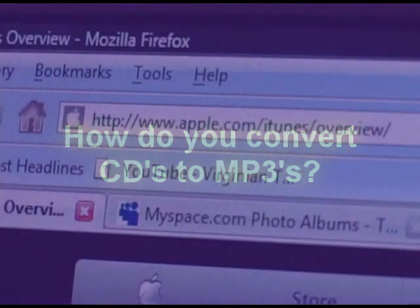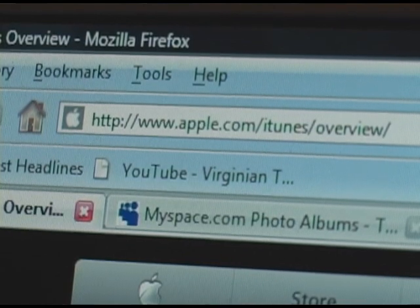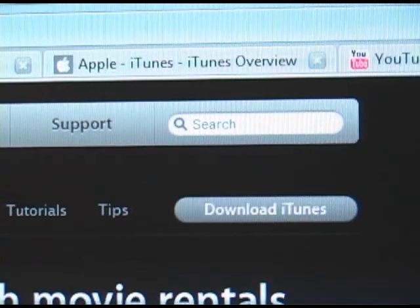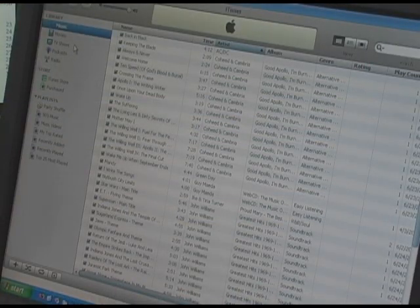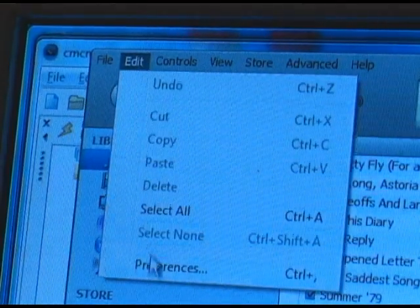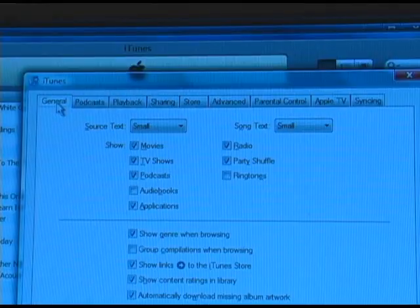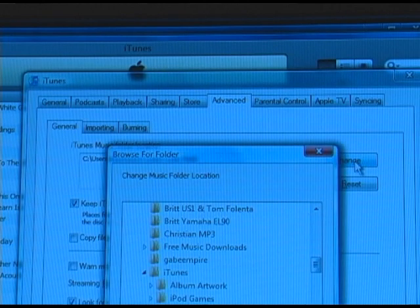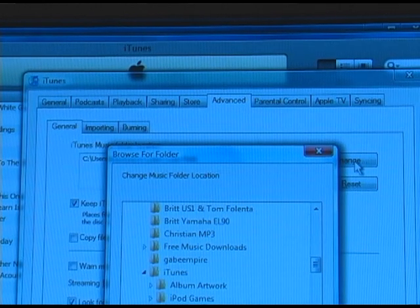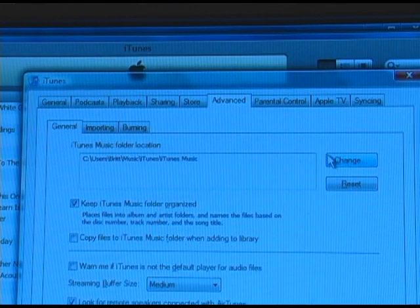How do you convert your CDs to MP3s? The simplest way is to download iTunes — go to iTunes.com and download iTunes. Once you've gone into the iTunes library, click on Edit, then Preferences, then go to Advanced. The first thing you'll see under the General tab is where your tunes are located. Make sure that you know where your tunes are, and if it's not in a good folder, you can change it to a simpler folder by clicking Change.